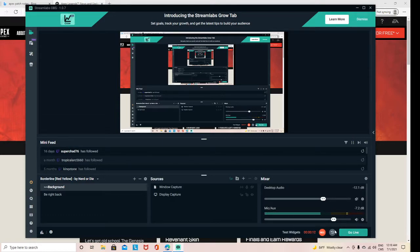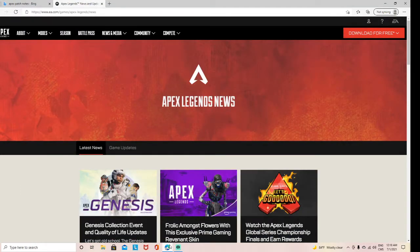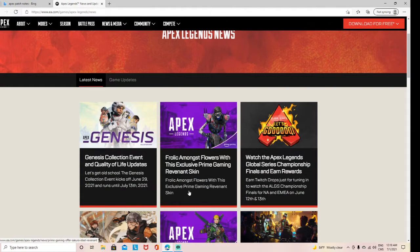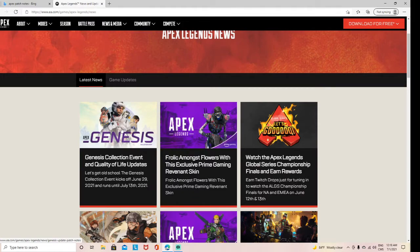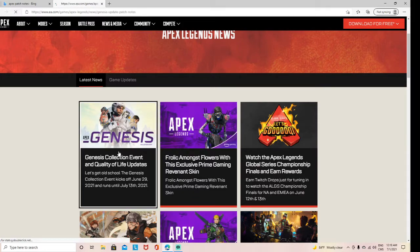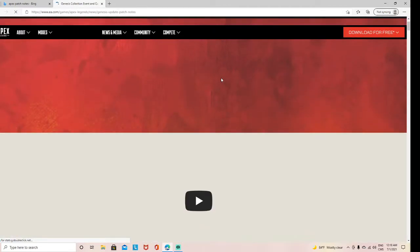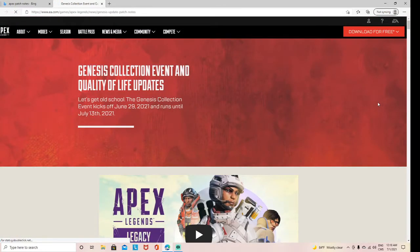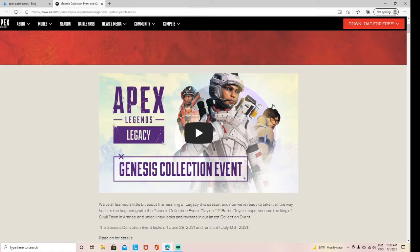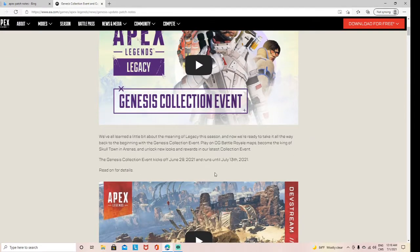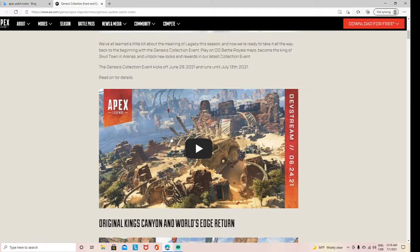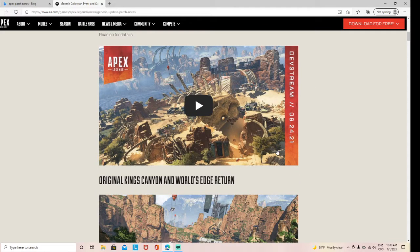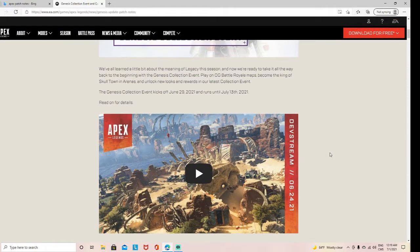All right, so in today's video, we're going to be going over the Apex Genesis event, is what I want to go over today. Okay, so they have a cool, neat little trailer which we're going to check out in a minute.